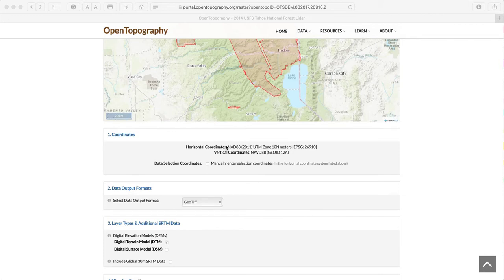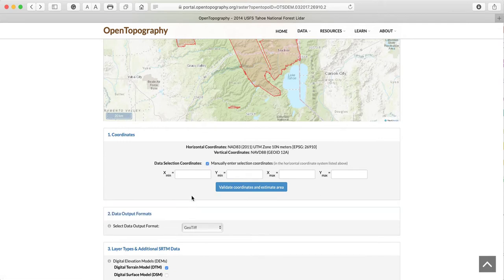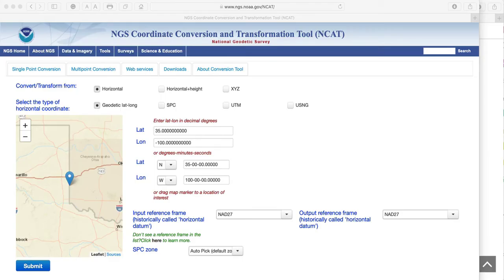Those are important quantities to take note of, because when it comes time to tell the website the minimum X and Y values and the maximum X and Y values of the area we're interested in extracting, we need to express those data in terms of a UTM coordinate system in the NAD 83 2011 datum. To make the conversion, we go to a nice converter maintained by the National Geodetic Survey at NOAA.